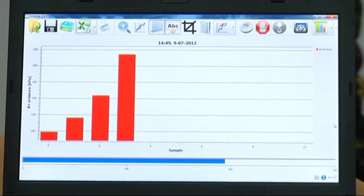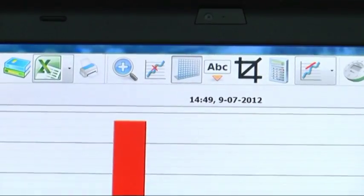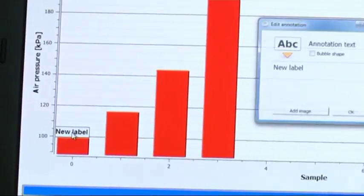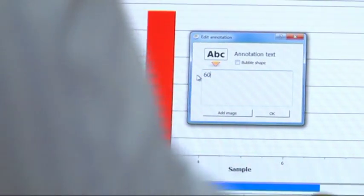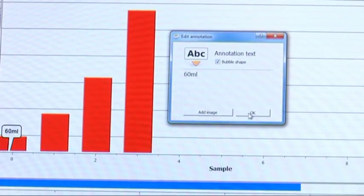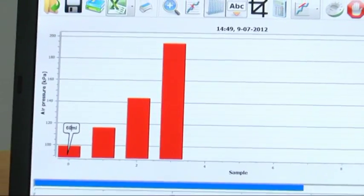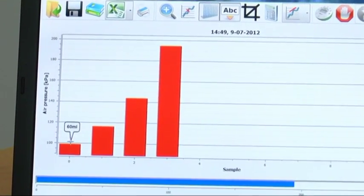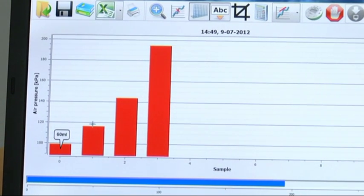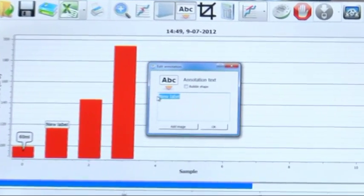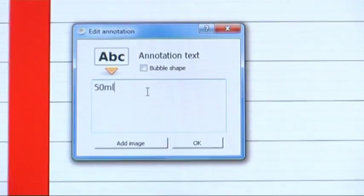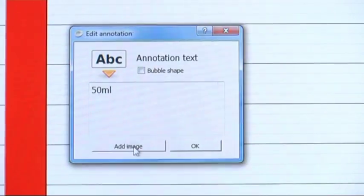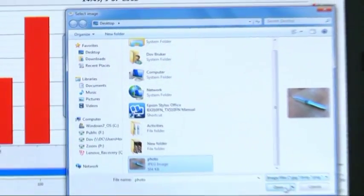We can first annotate each bar. All we need to do is click the annotation icon, go to the first bar, and write 60 milliliter. The second bar represents air pressure measured at a syringe with a volume of 50 milliliter, so we will write 50 milliliter. We can also add an image of our syringe taken by a digital camera and place it on the graph.